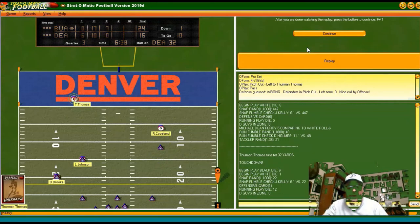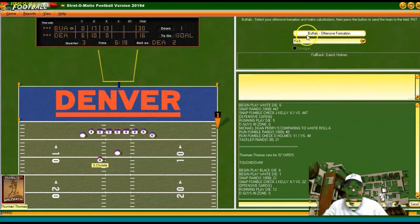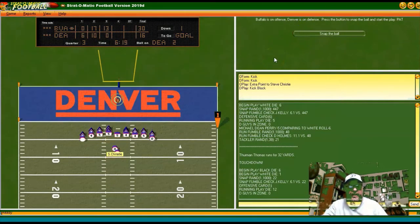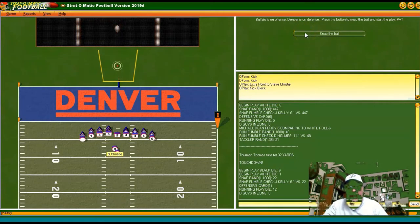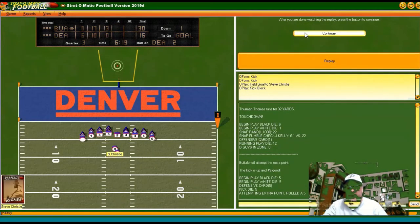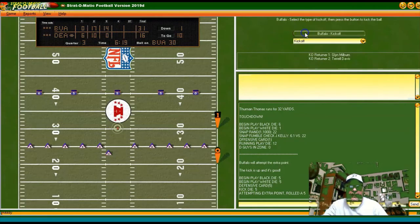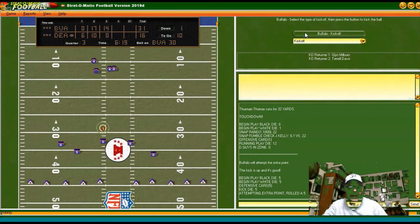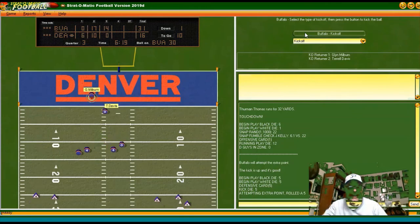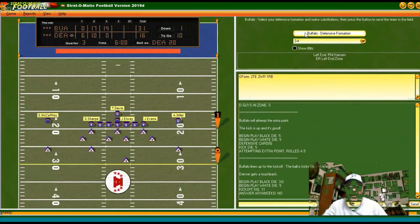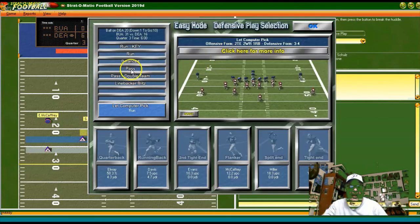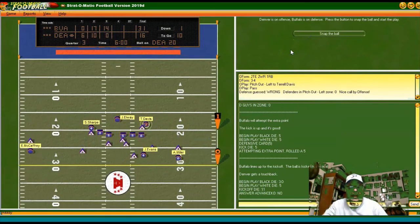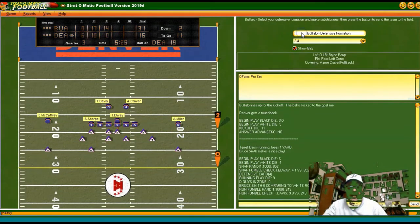Wow, all I can say is wow! Kicking the extra point. I'm starting to see why Denver was 8 and 8 — it was really all about their defense. Kicking off with a 31-16 lead — they need 15 points just to tie us. They get another touchback. Coming out with the balanced defense to start.